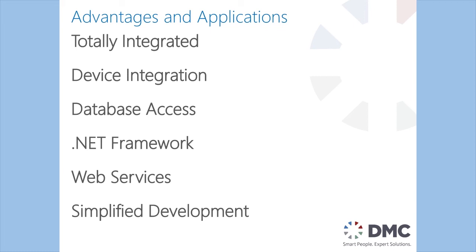We get a large array of device integration, so USB devices, PCI Express cards, any other device that you can hook up to a standard computer is now available in your PLC program. We can do database access across any style of database, anything your computer can normally connect to.